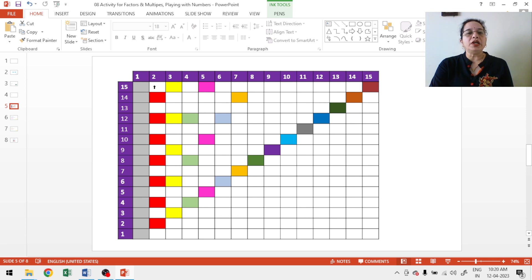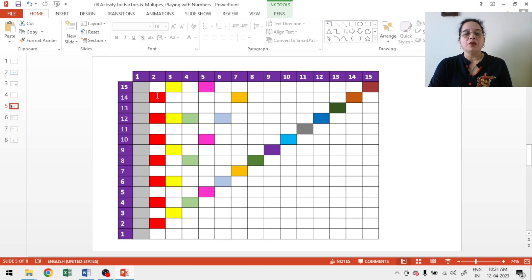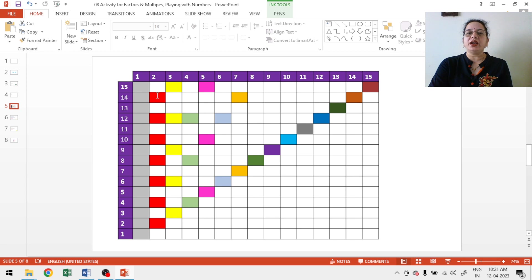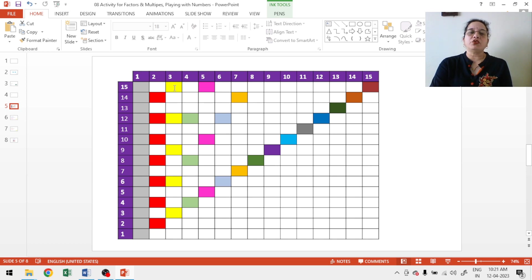Now, multiples of 2. So, just see here 2 ones are 2, 2 twos are 4, 2 threes are 6, 2 fours are 8, 2 fives are 10, 2 sixes are 12, 2 sevens are 14. Multiples of 2 I have shaded with red color. Now, multiples of 3, 3 ones are 3, 3 twos are 6, 3 threes are 9, 3 fours are 12, 3 fives are 15. Multiples of 3 I have shaded with yellow color.